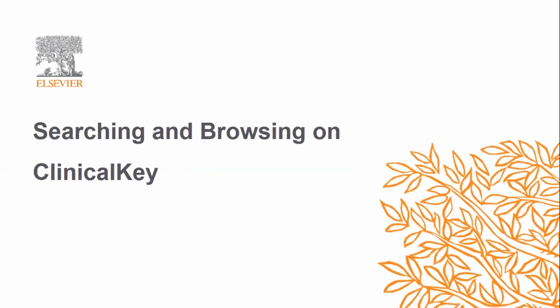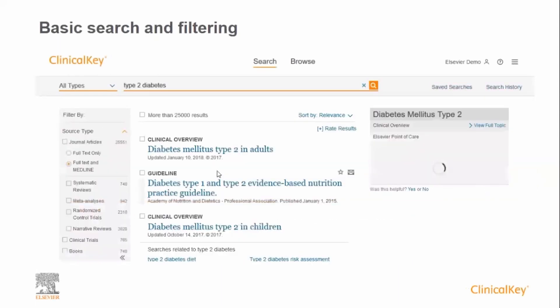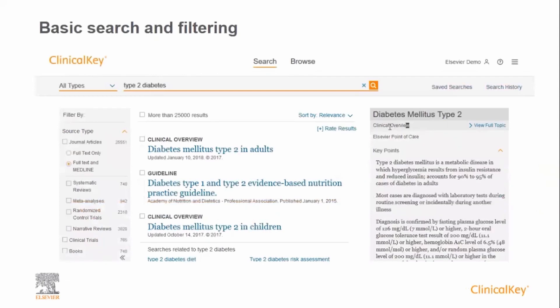ClinicalKey has a smart search function with a medical ontology engine behind it. You can search by a keyword or complex phrase, and the search understands acronyms, synonyms, related surgical procedures and drugs. Starting with a simple search, we're going to type in 'type 2 diabetes'. As you can see, ClinicalKey suggests as you type. The results page is divided into three areas: on the left-hand side are filters, the middle shows the results, and the right-hand side is flexible depending on the search terms — in this case, a clinical overview.